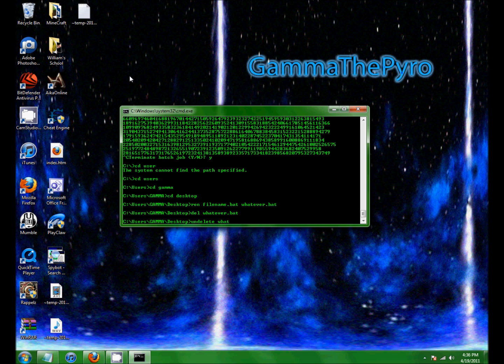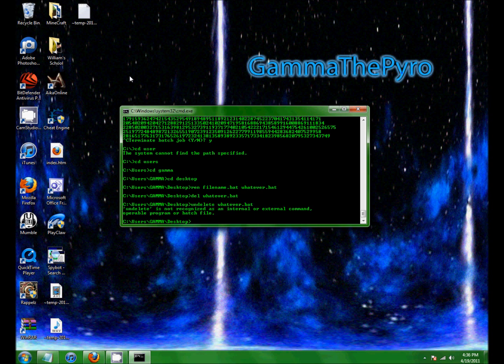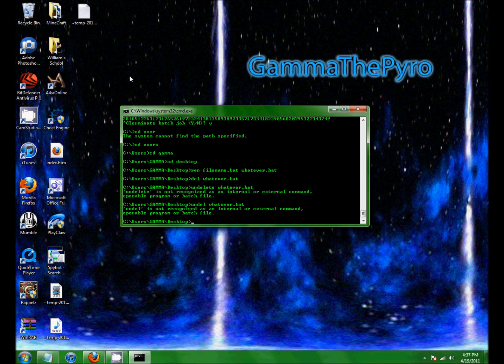It has to be undelete. It can't be undel. Oh wait. Okay, well I guess that command does not actually work.